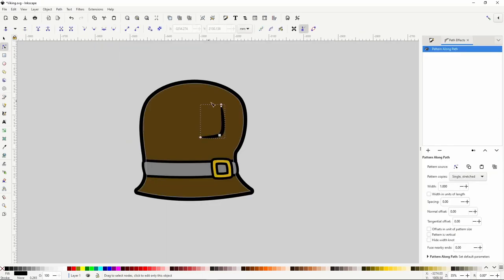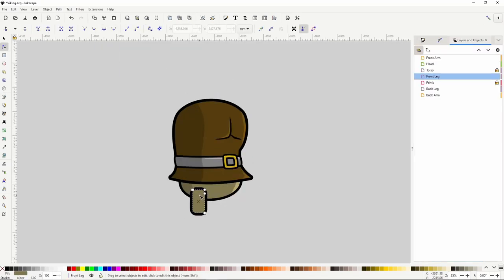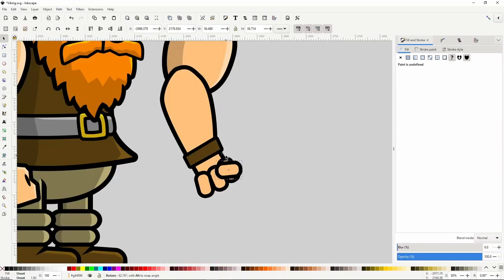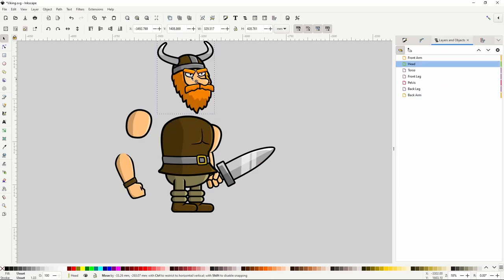In this Inkscape lesson we'll create a viking character game asset and we'll make him easily poseable for simple animations.